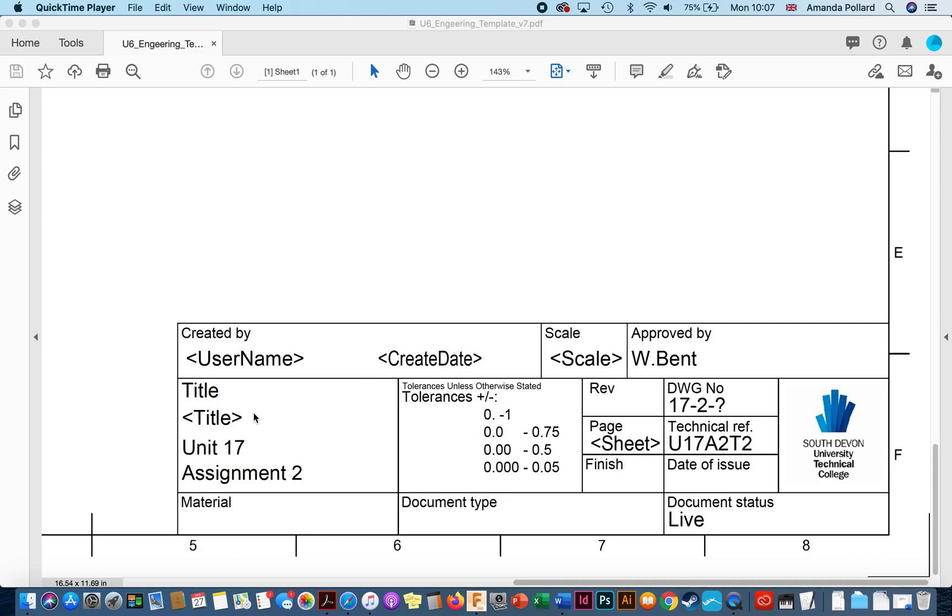I can also put in their materials and so on, but I like to fill those in by hand just in case I want to do a different version. Don't want to have to change those details in Fusion 360.